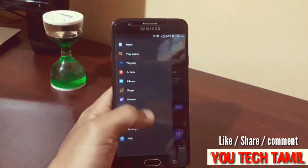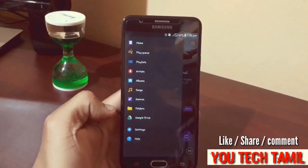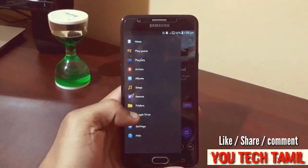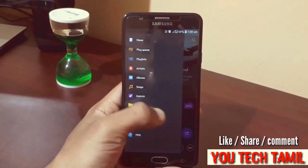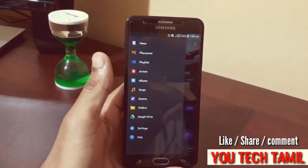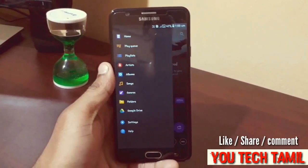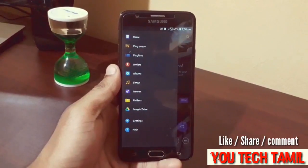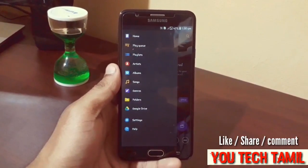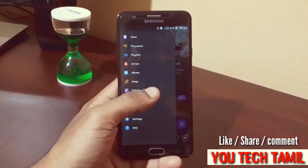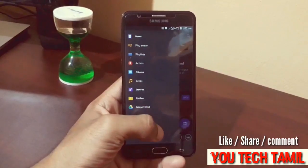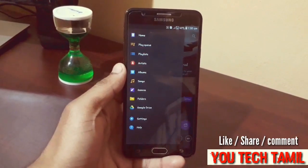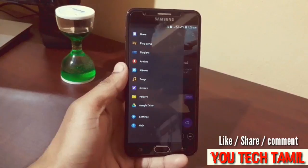If you click on this setting, you will find the Google Drive option. If you click it, you can download all your songs from Google Drive. If you want to change your memory or mobile, you can save your songs in Google Drive.